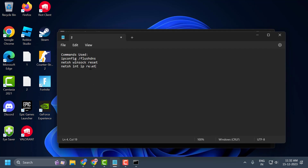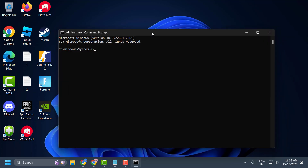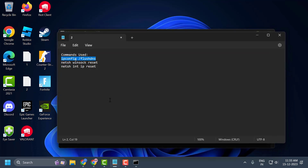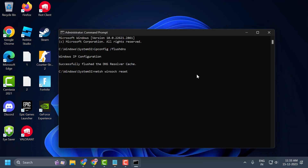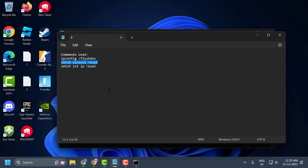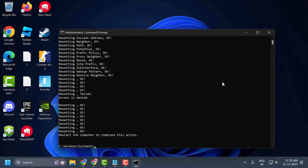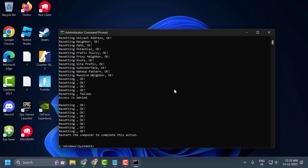Copy the command, click the bar, right click and paste it. Do the same way for each command and paste it. Normally we should restart our computer at this point, but we will do that at the end of the solution.